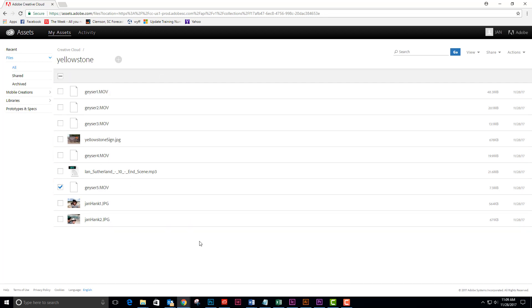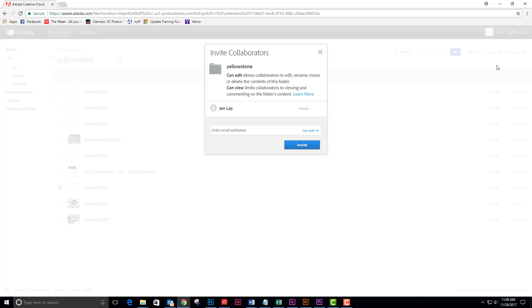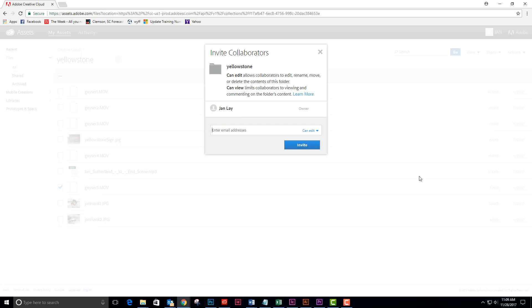Because this is a collaborative project, I need to share this folder with somebody. I'm going to click on my share options and click collaborate. And now for my Yellowstone folder, I'm going to invite Chris Poole to be able to collaborate with me.